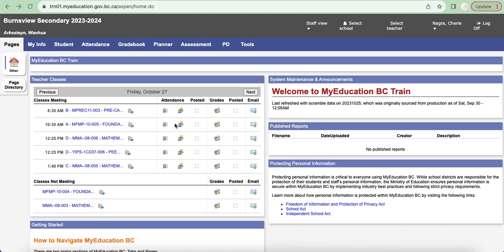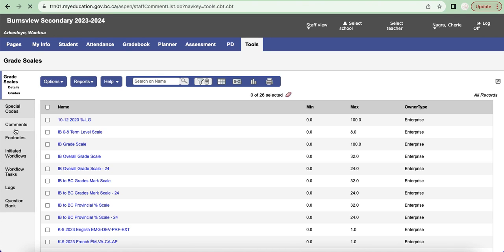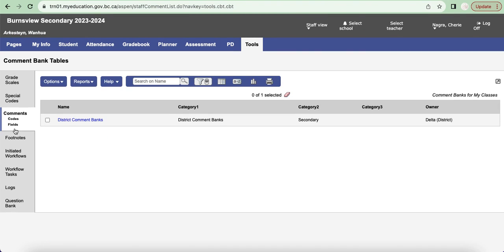Today what we're going to be looking at is how to add our own comment bank in MyEd. Starting from our main screen once we've logged in, we're going to navigate over to Tools top tab, and on the left hand side tab we're going to click on Comments and you'll see that there is a built-in district comment bank.